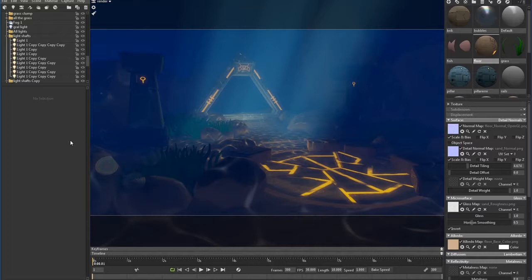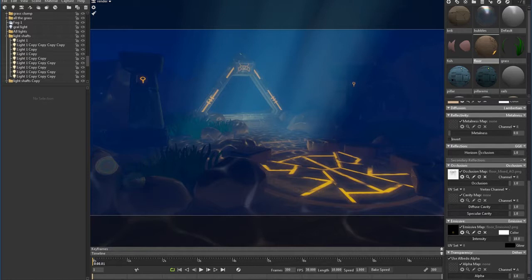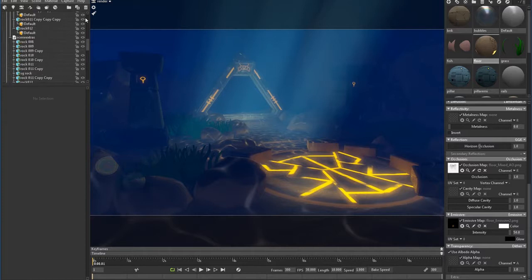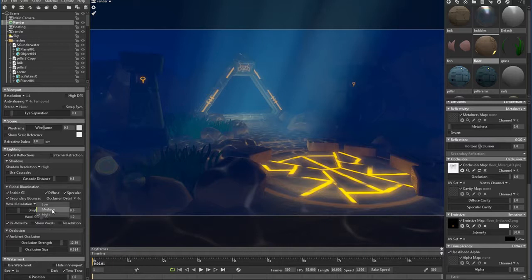All right, what I'm going to do right now is bump the emissive on certain things like the floor. Actually, what I'm going to do is turn off GI, so let's turn that to medium, and things should move a little bit faster.